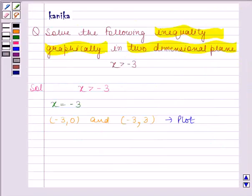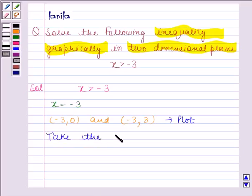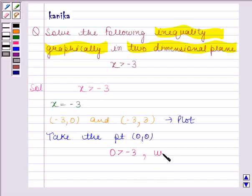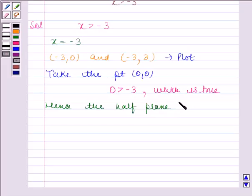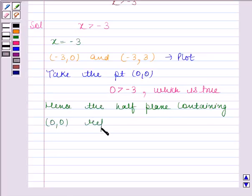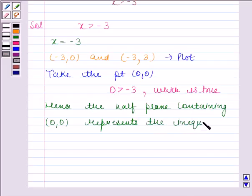Since the point 0, 0 does not lie on the line, we take the point as 0, 0. Substituting this point in the given inequality, we get 0 greater than minus 3, which is true. Hence, the half plane containing 0, 0 represents the solution of the inequality x greater than minus 3.